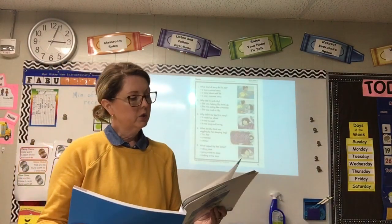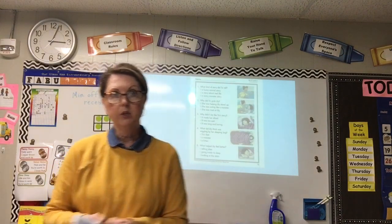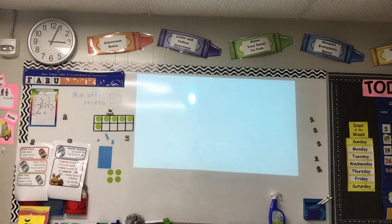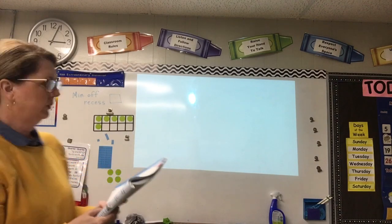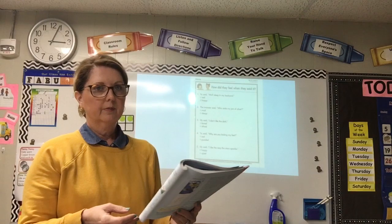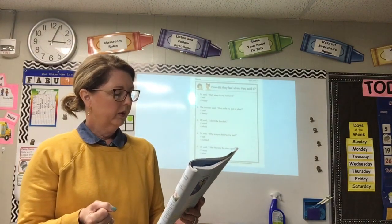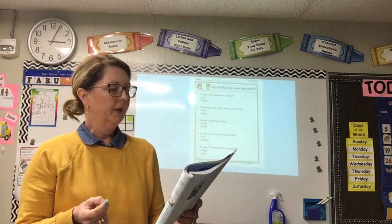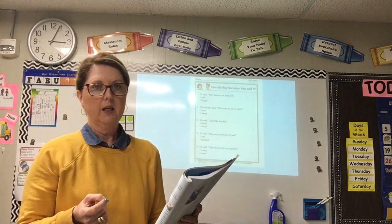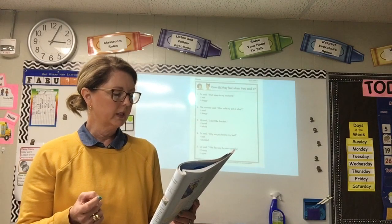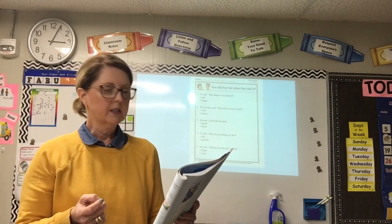Now we're going to go to page 74. On page 74 there's a question in the top box that says how did they feel when they said it? The rest of these sentences are things that the characters in the Slumber Party story said. Look at sentence number one, read it to yourself.